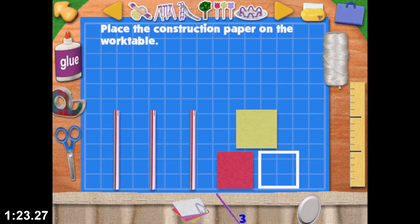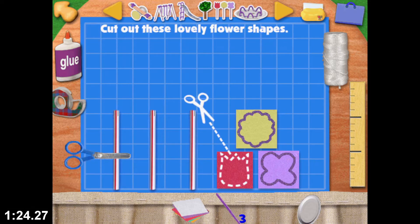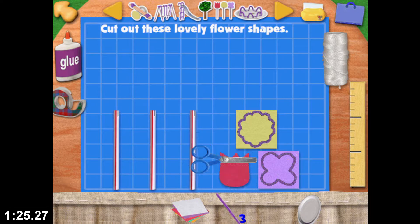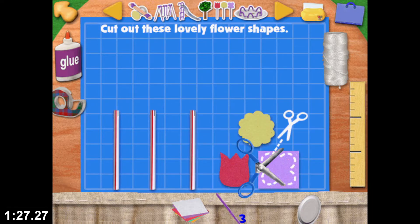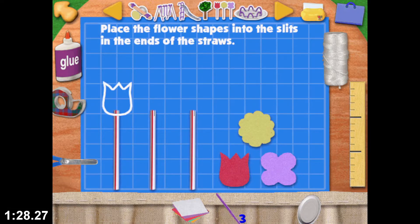Cut out these lovely flower shapes! Build...